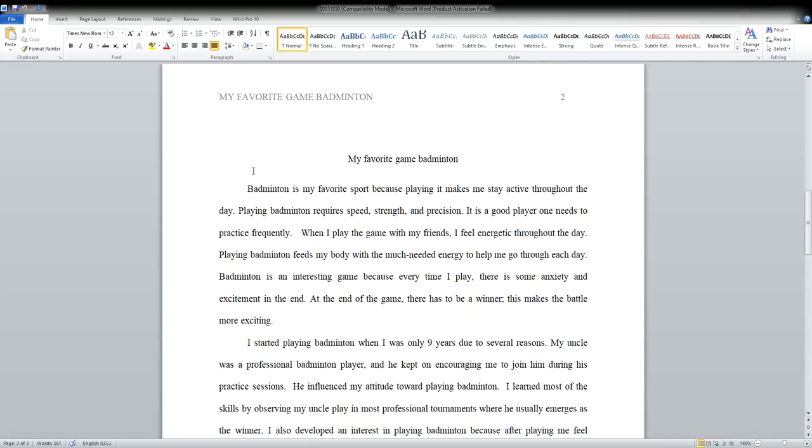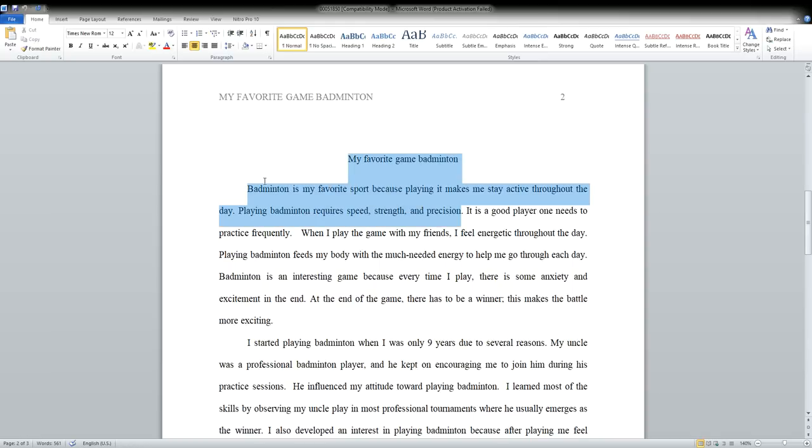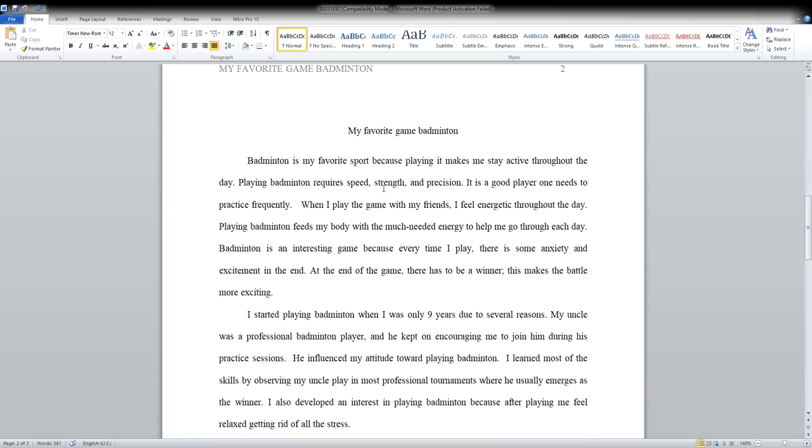But if you would like to really go deep into this article, into this particular essay, I do not think it is very well written and here is why. 'Badminton is my favorite sport because playing it makes me stay active throughout the day. Playing badminton requires speed, strength, and precision.' Okay, these two sentences are good, they're great.